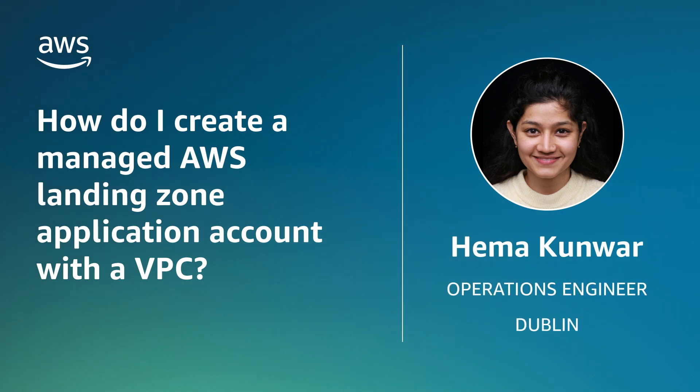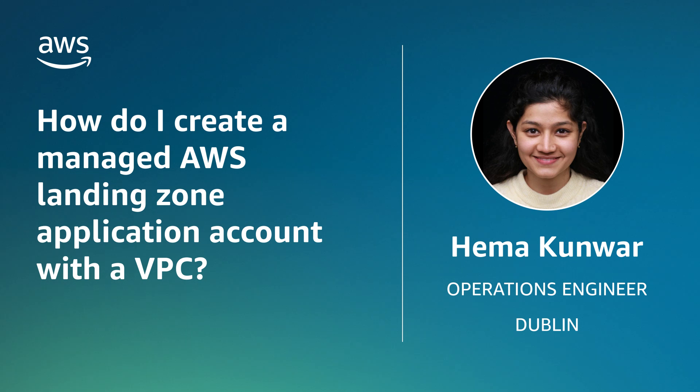Hello, I'm Hema, an Operations Engineer from AWS Managed Service at the AWS Office in Dublin. Today, I'm going to show you how to create a managed AWS Landing Zone application account with a VPC. I'll also show you how to create an AWS backup plan.